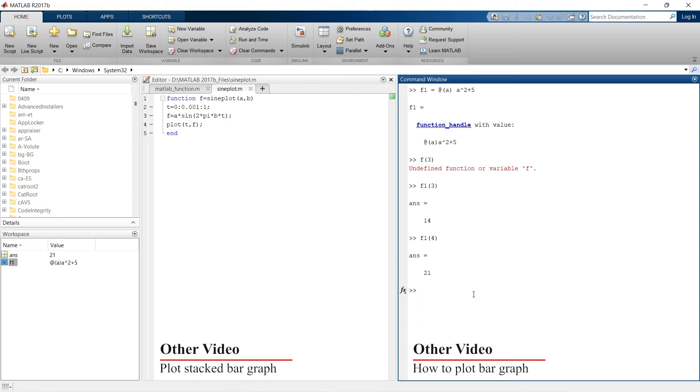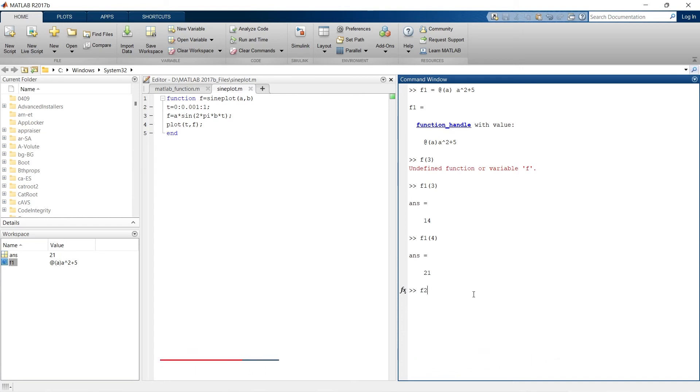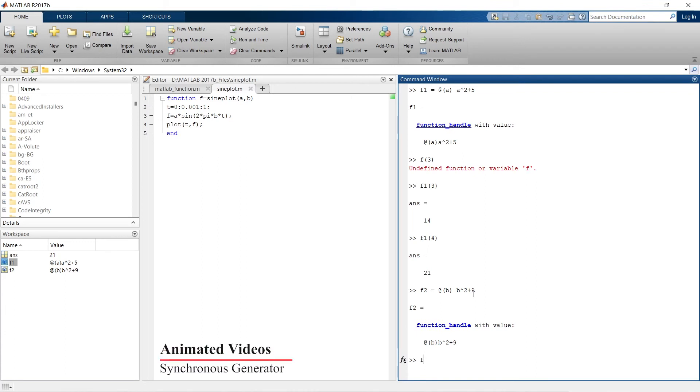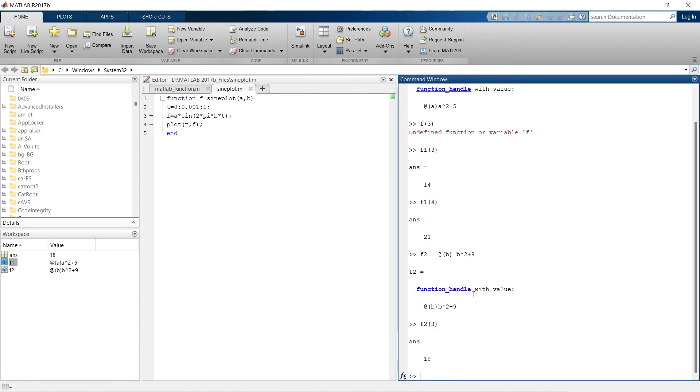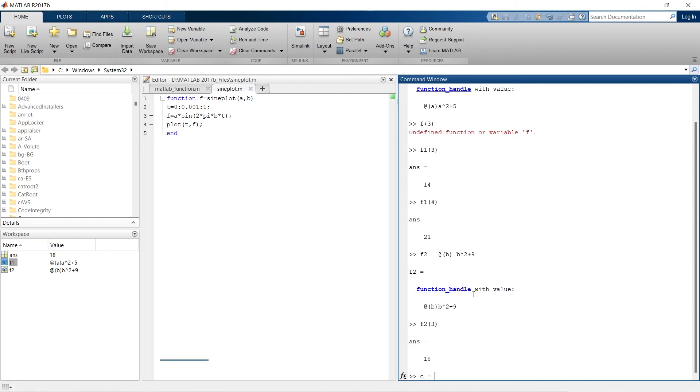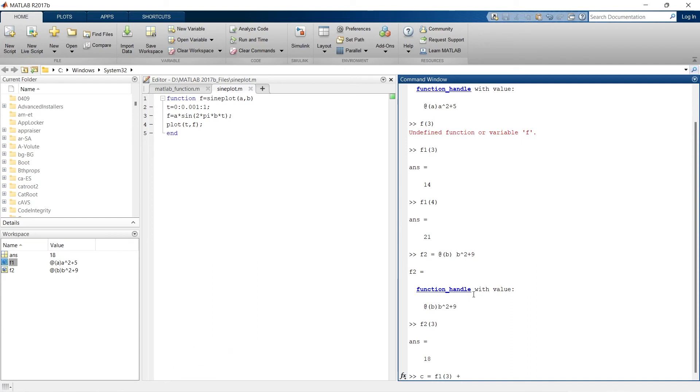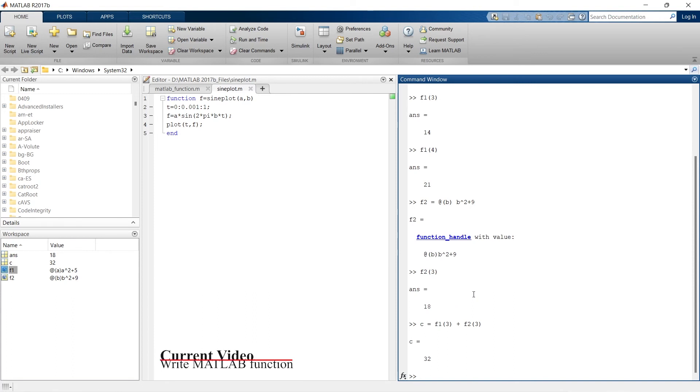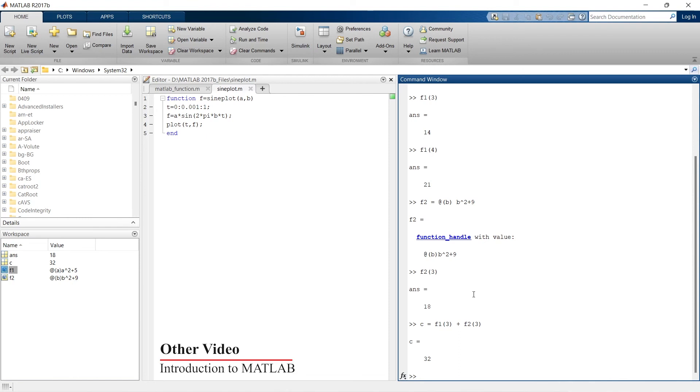Even you can write multiple functions and do your calculation as per your requirement. For example, I'm writing f2 equals at the rate a, a cubed. So this is my function f2. And now if I want to find f2 of 3, that gives me 18. For example, if I want to find c equals f1 of 3 plus f2 of 3, and that gives me 32. So using this type of function when you have to do short and small calculations, you can write the functions like this.